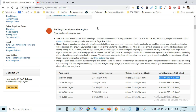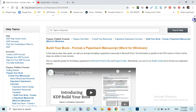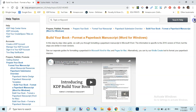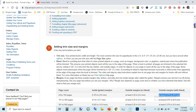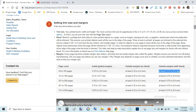On the KDP page — the main page to build your book and format a paperback manuscript in Word on Windows — we scroll down to the section on setting trim size and margins, where we can see the margins for books with different numbers of pages.